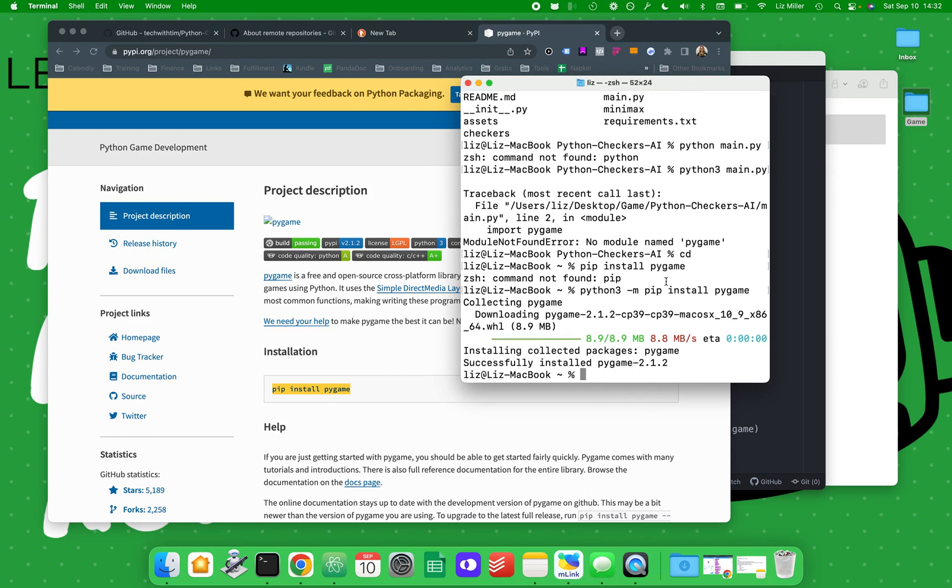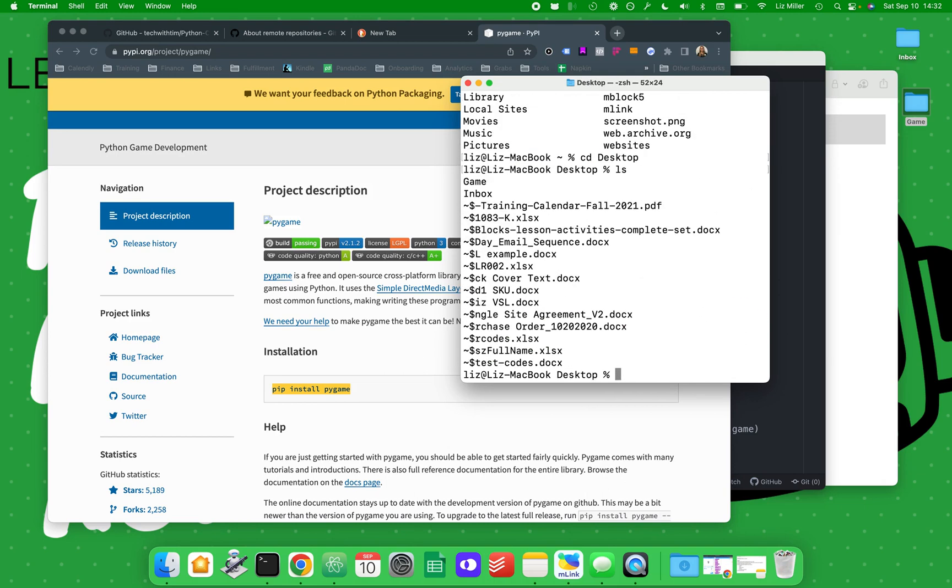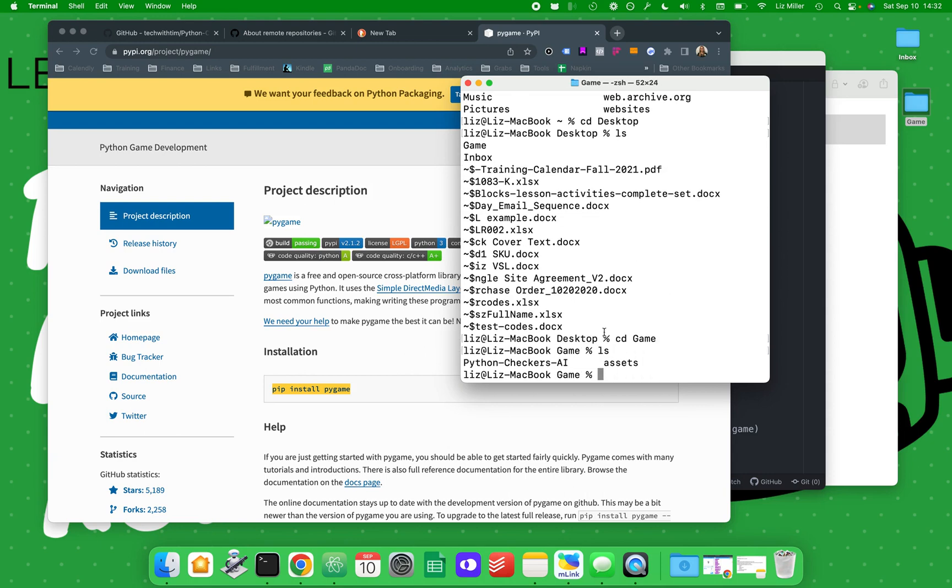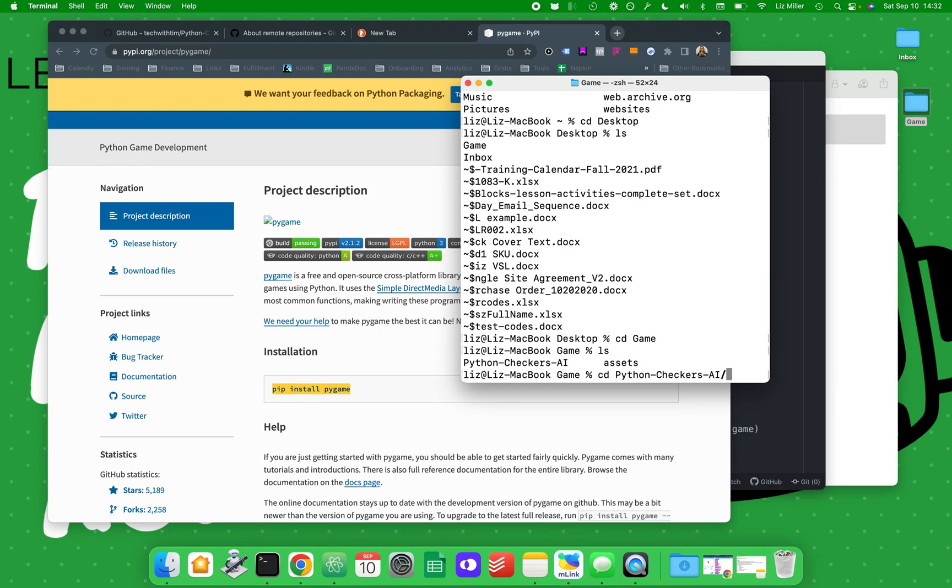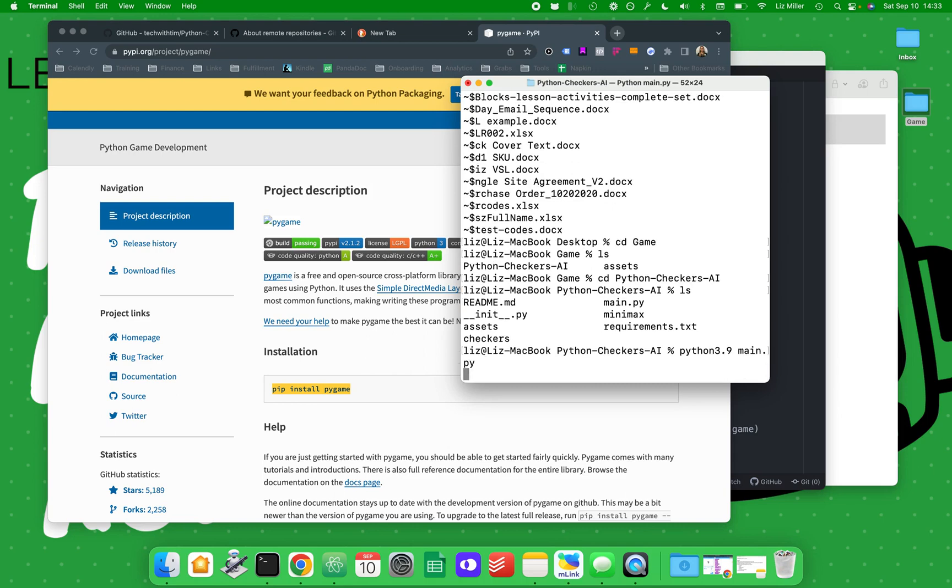Okay, so that worked good. cd game. Don't worry about not feeling like you're fast at this. This comes with time. It didn't take me until middle of college to learn how to use the terminal, which is not soon by any means. Let me go into cd Python Checkers. Python 3 main.py, let's see if this dies.